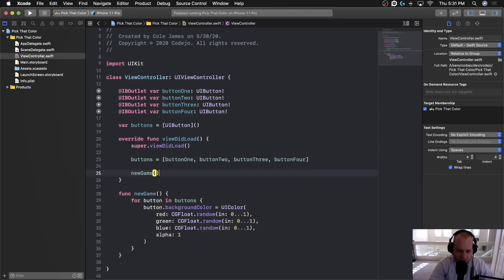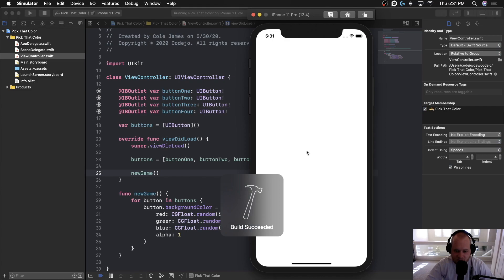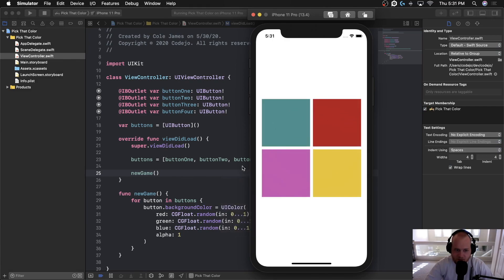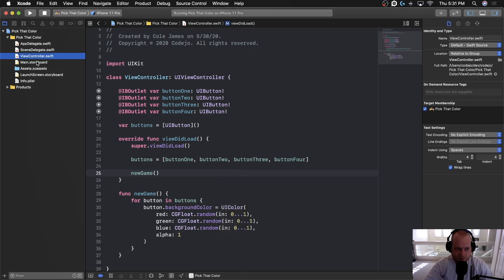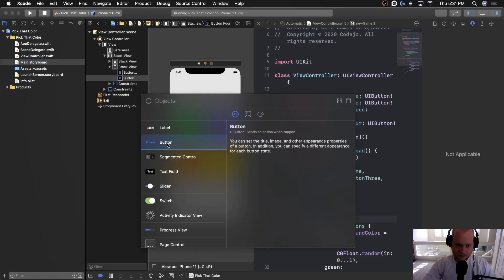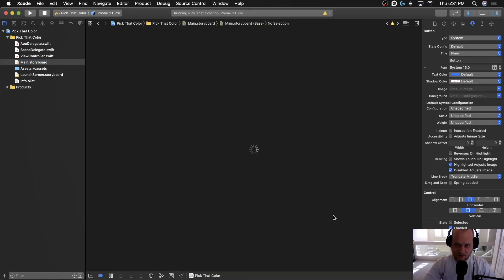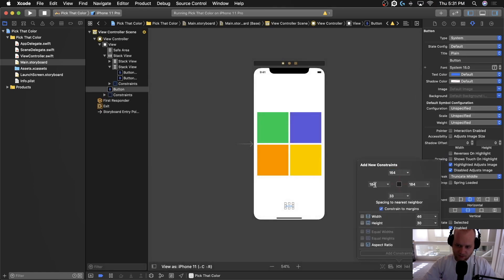After viewDidLoad assigns the buttons array, we'll call newGame so it picks four random colors on startup. Running the app confirms it's working — four random colors appear. Now let's add the Start Game button at the bottom. We'll drag a button onto the screen, set it 20 pixels from the left, 20 from the right, 40 from the bottom, and give it a height of 40 pixels.